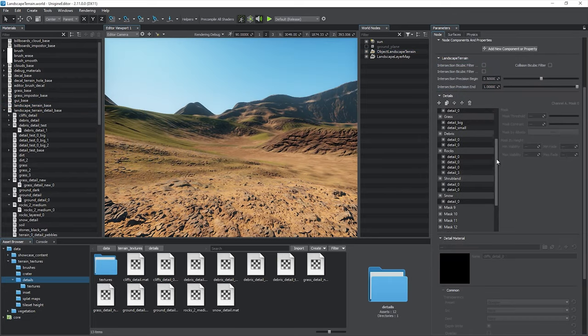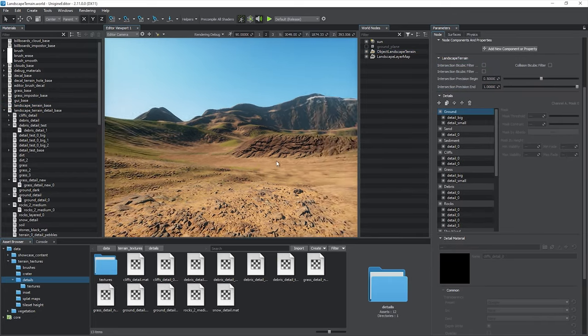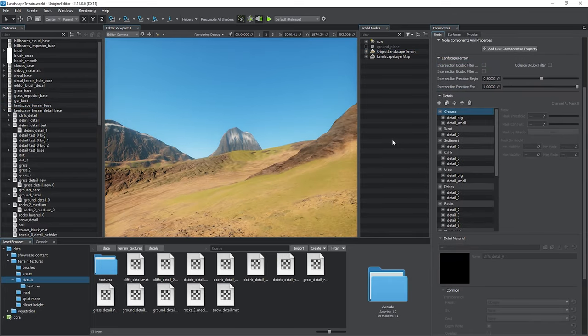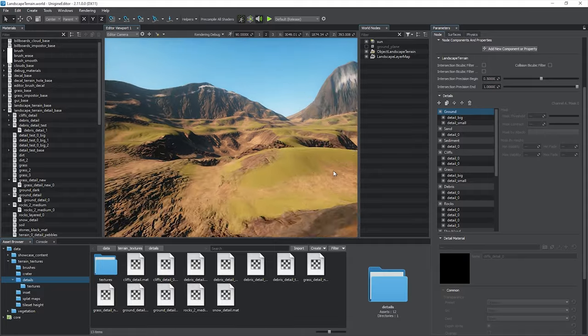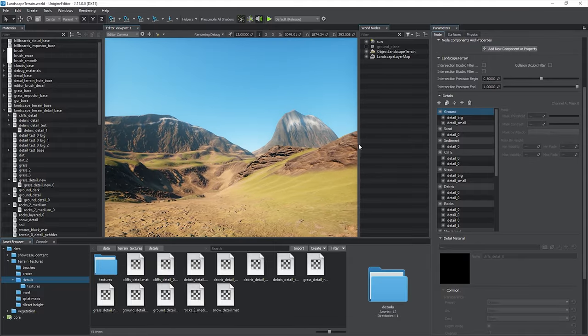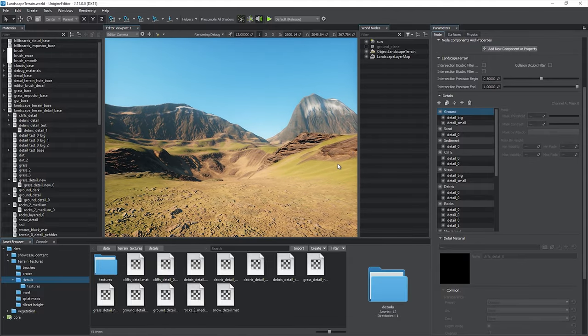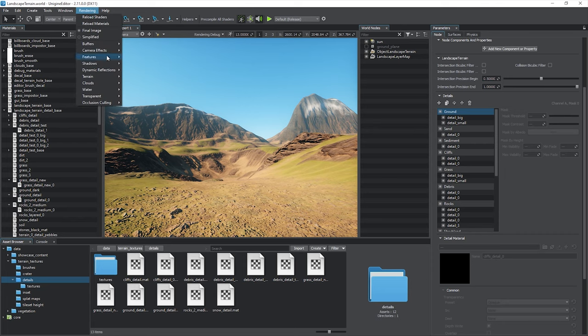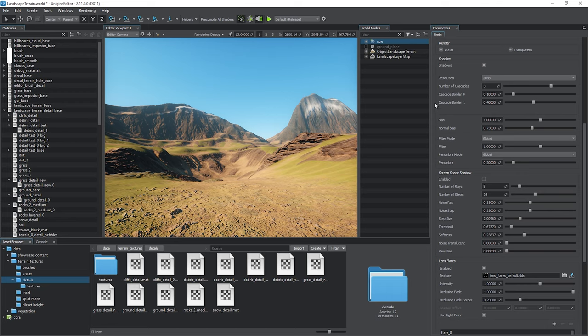The more details you add, the more diverse look of your terrain you get. You can make use of screen space shadows cast from small objects to improve visual consistency. Enable this feature in the rendering shadows menu and in the sunlight parameters.